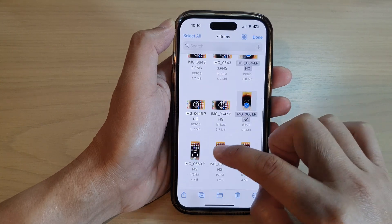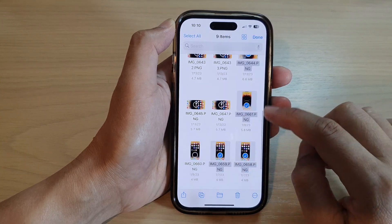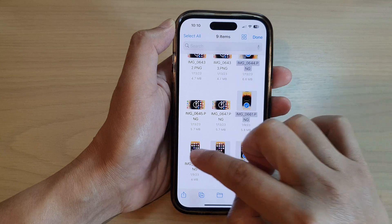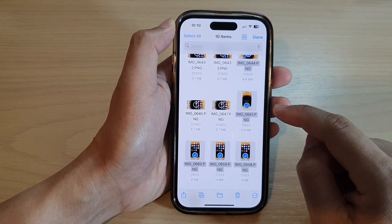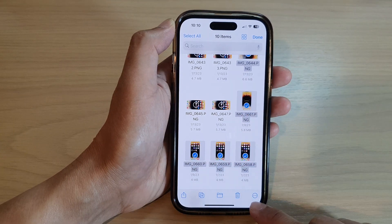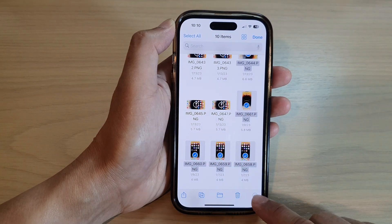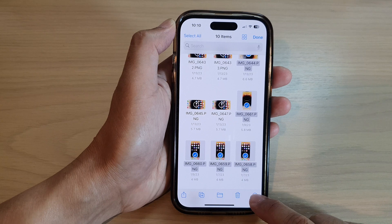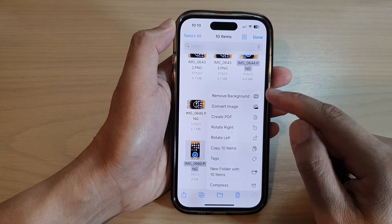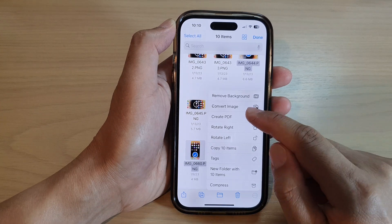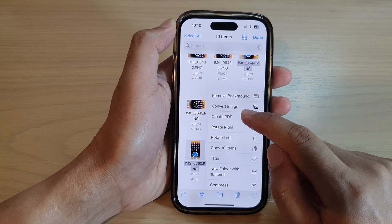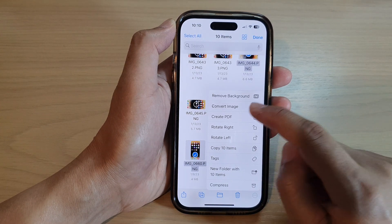So here I'm going to select nine, maybe ten items, and then tap on the option key at the bottom here. From the pop-up menu, tap on Create PDF.